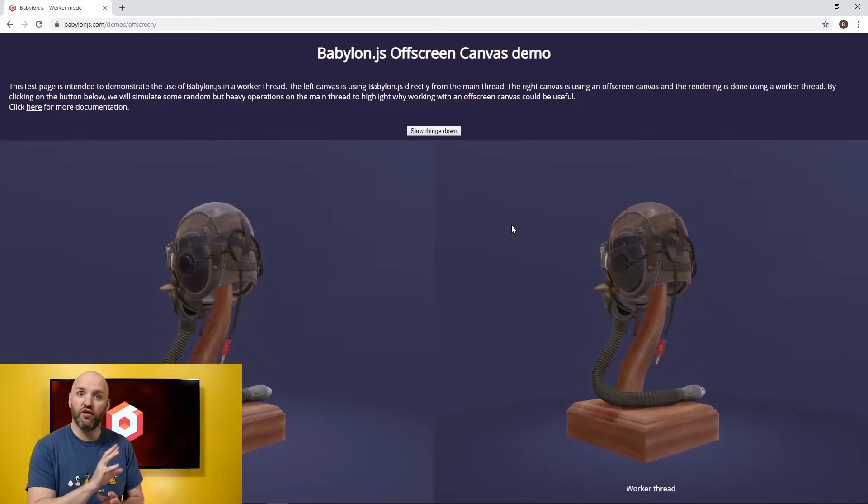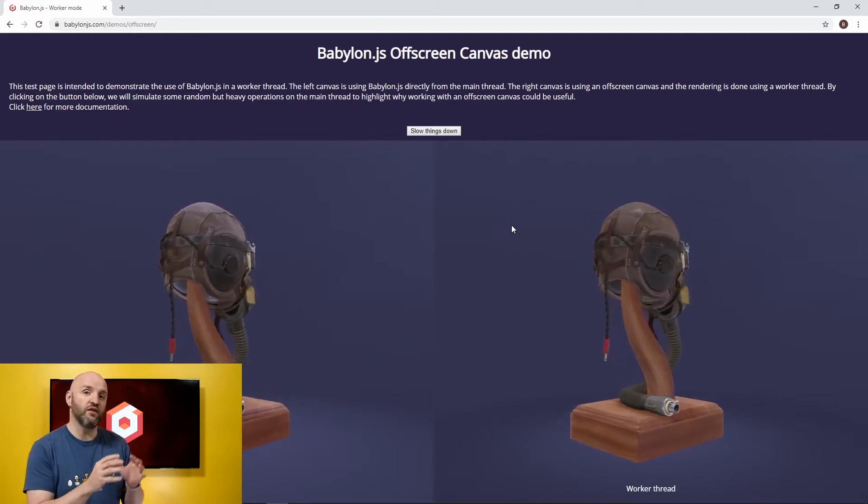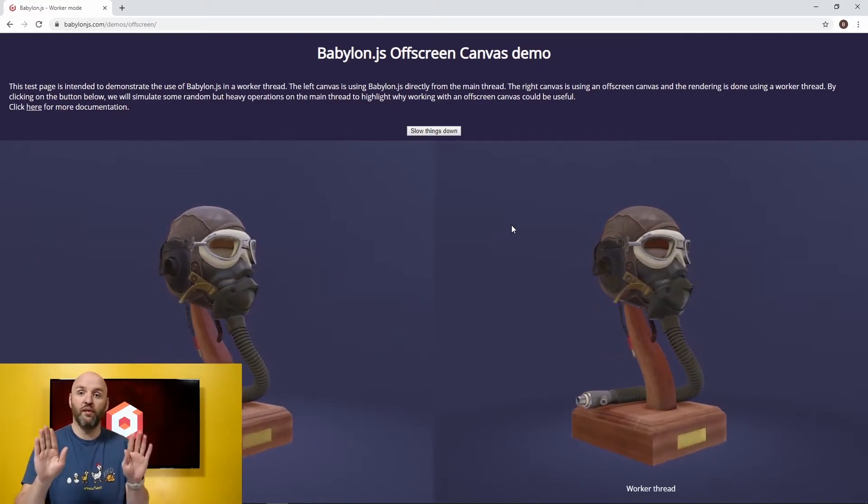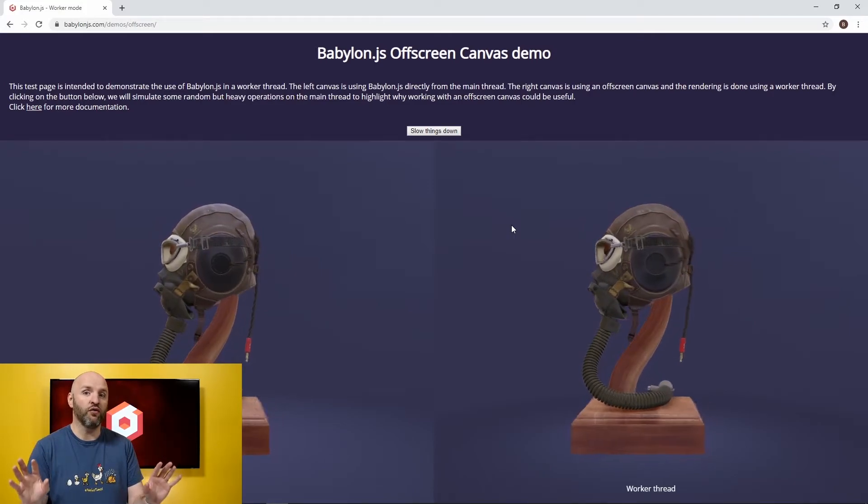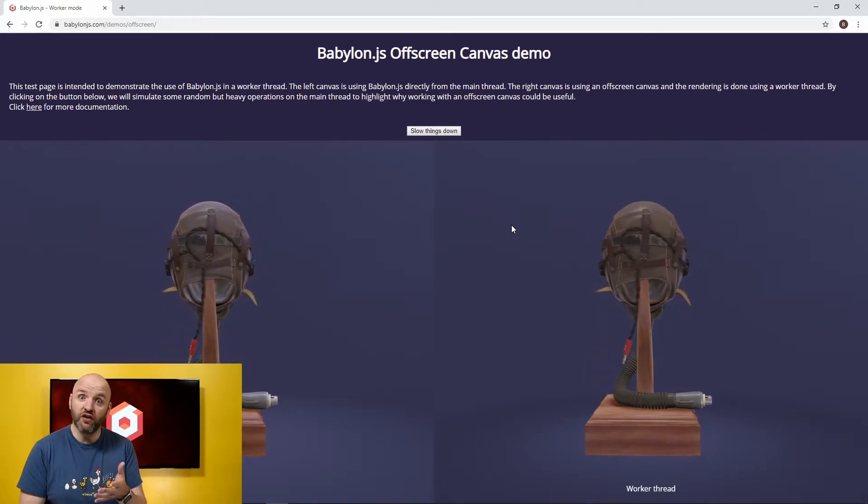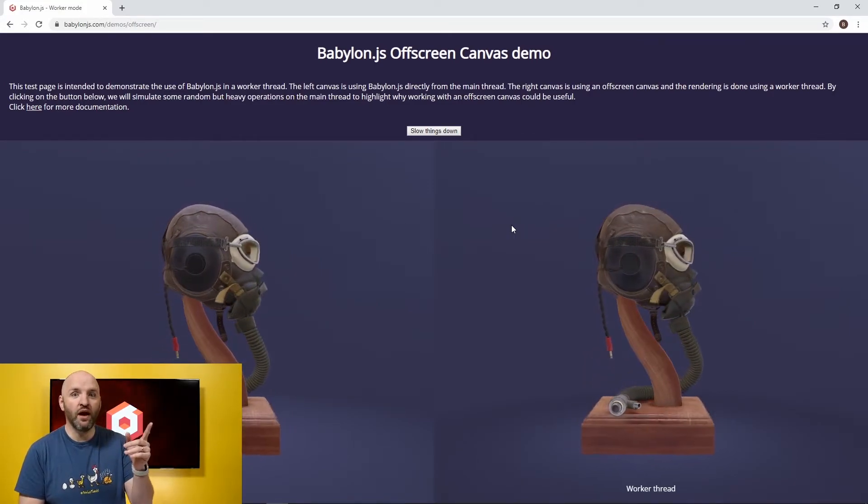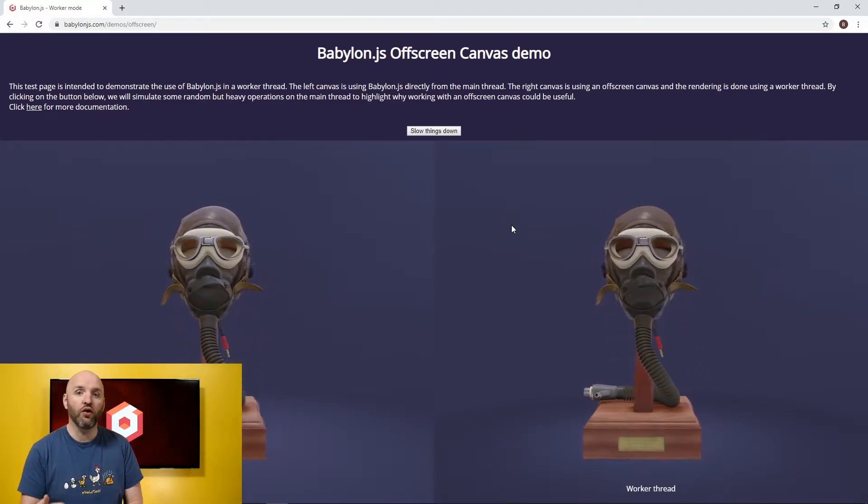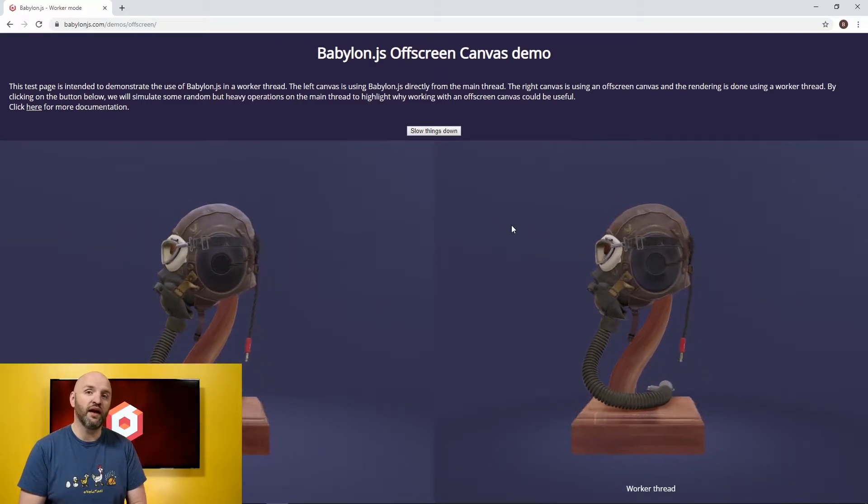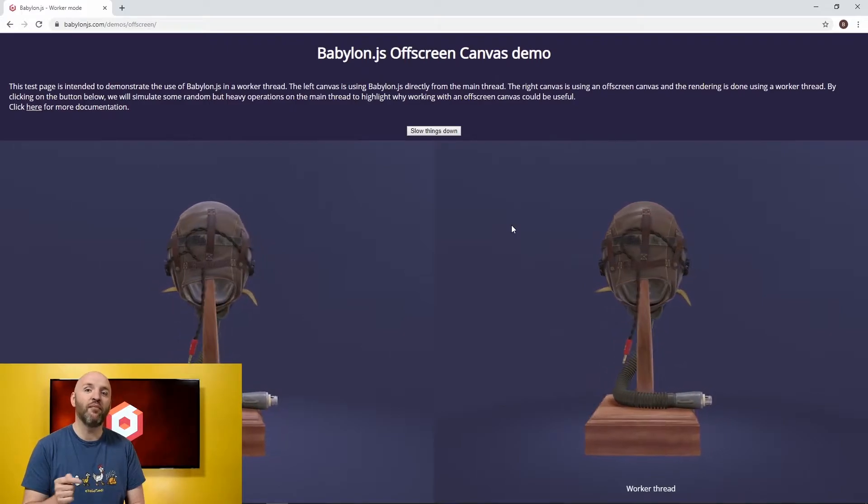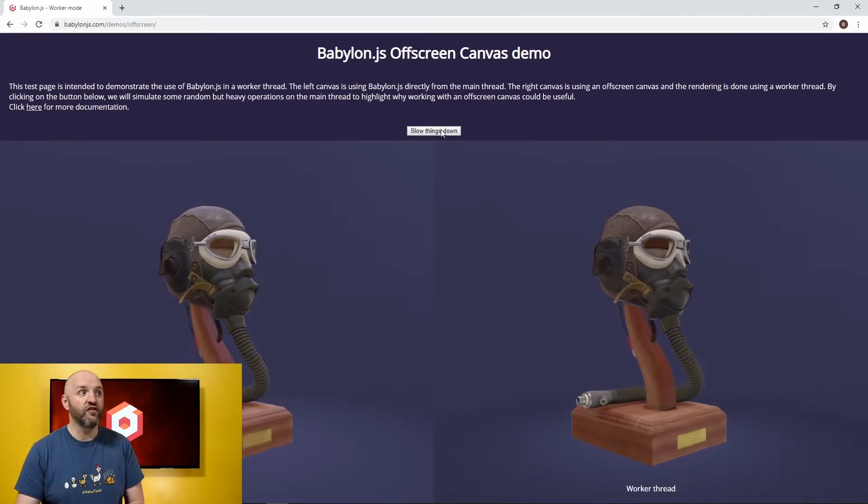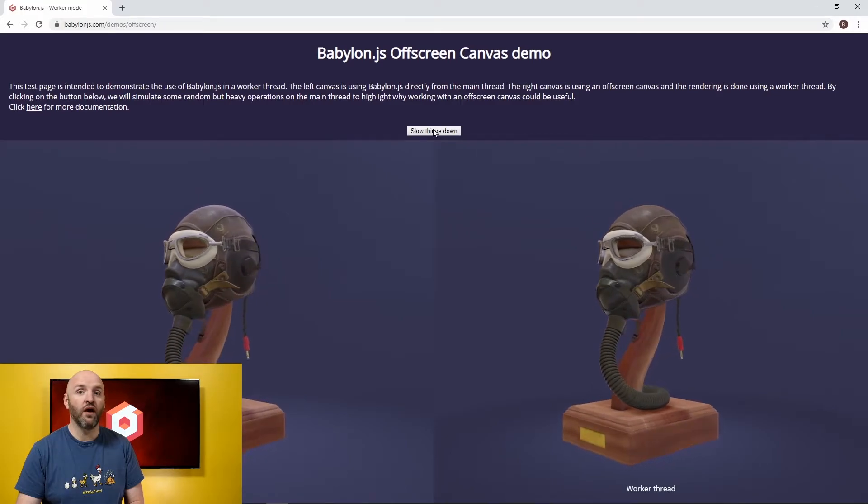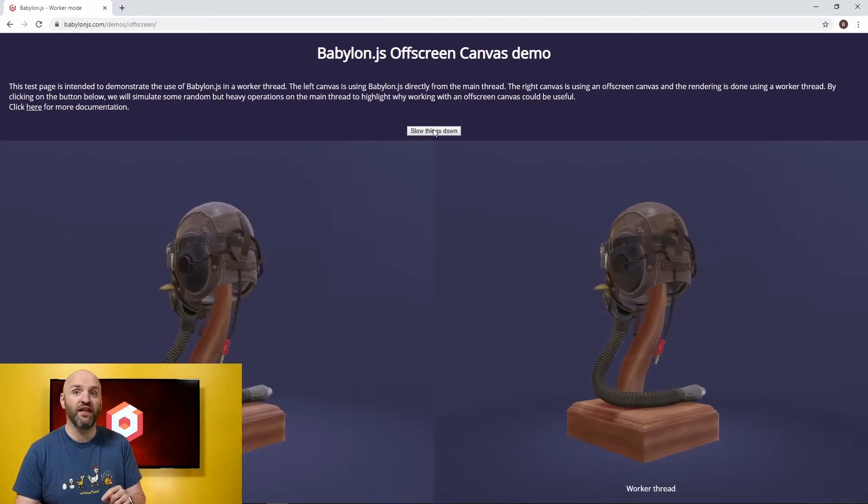So here what you have to imagine is that on the left and on the right we have two separated engines both working on their own thread. The new feature here is that Babylon JS can now render inside a worker thread using a technique named the off-screen canvas. I'm going to get back to that later but so far let's just see how things are going to work if I am slowing things down.